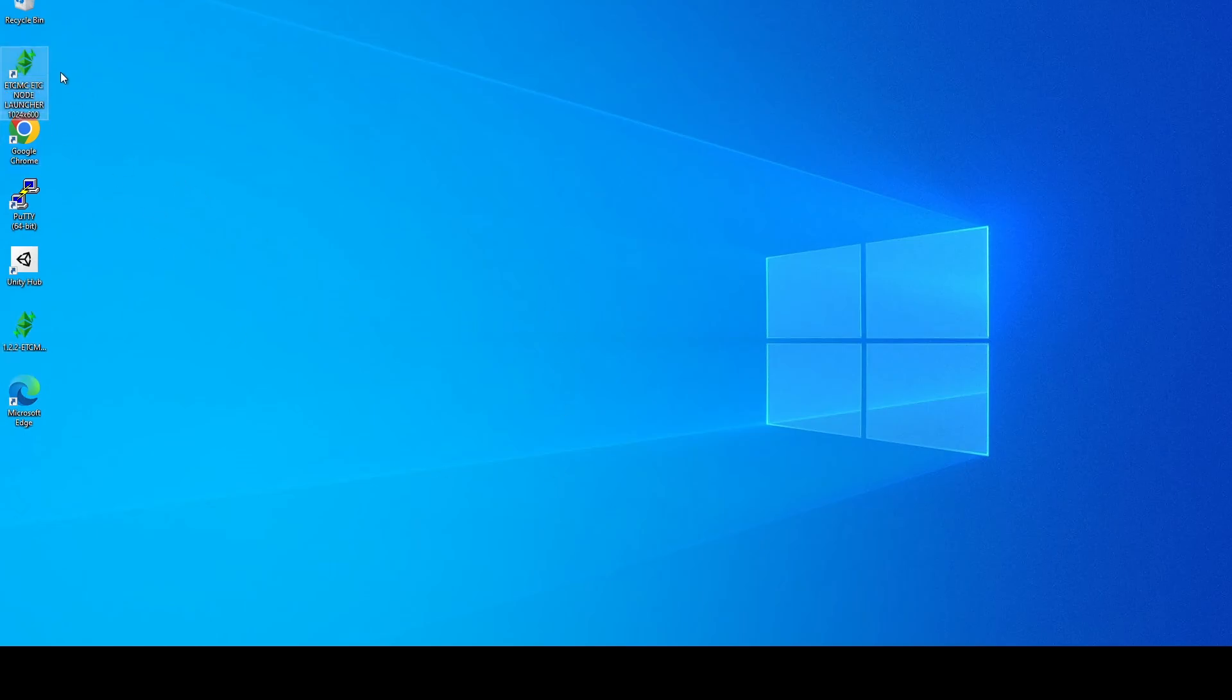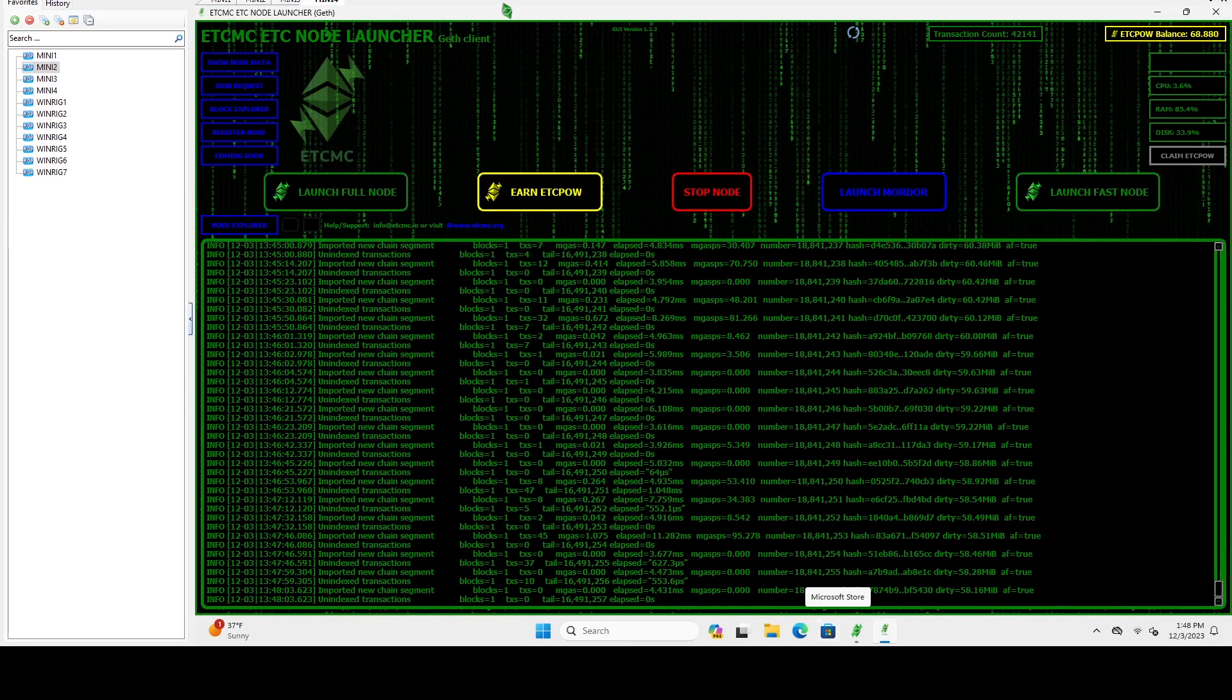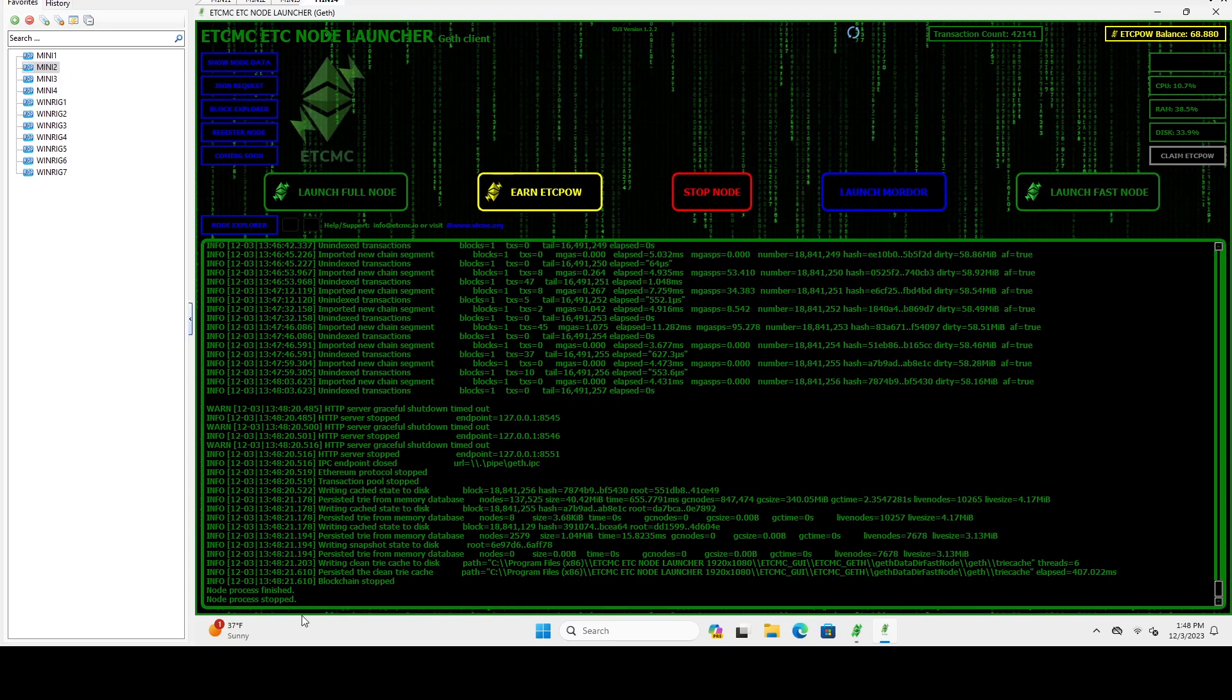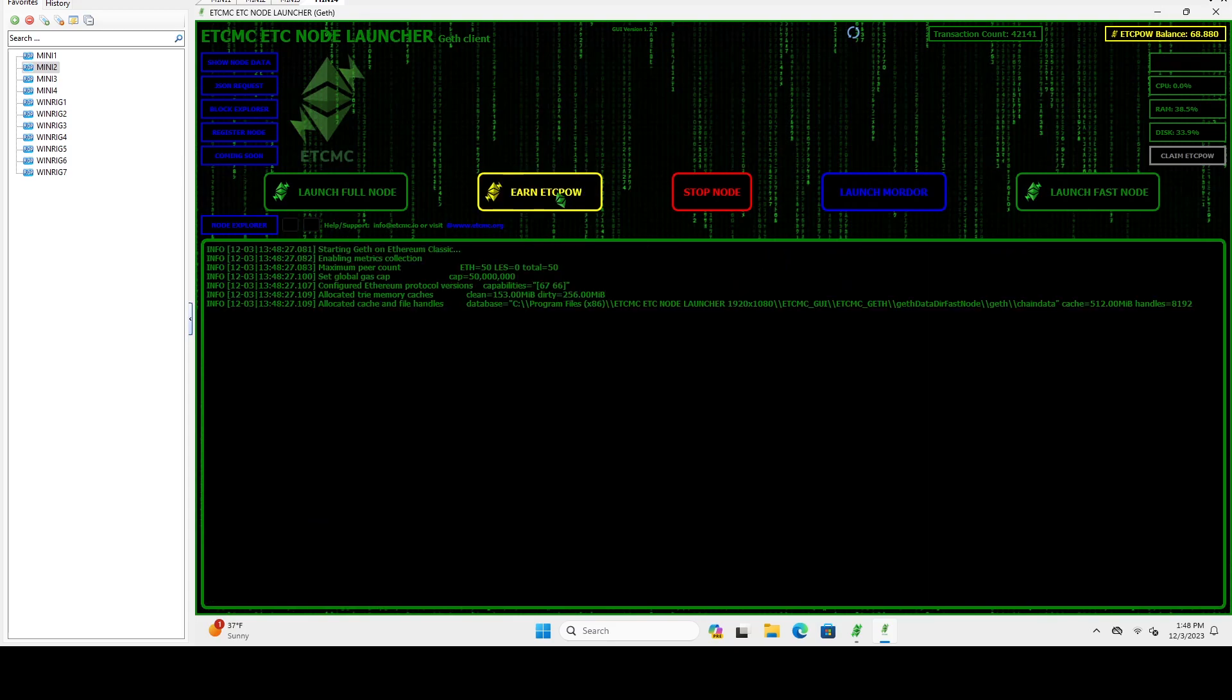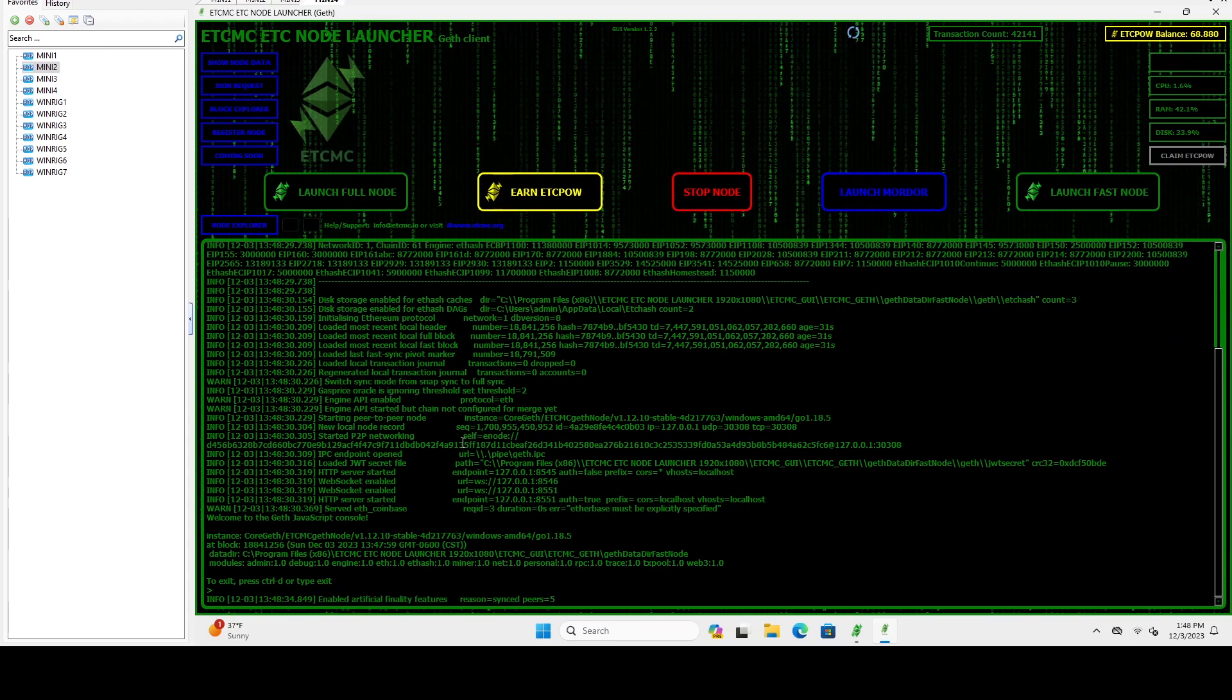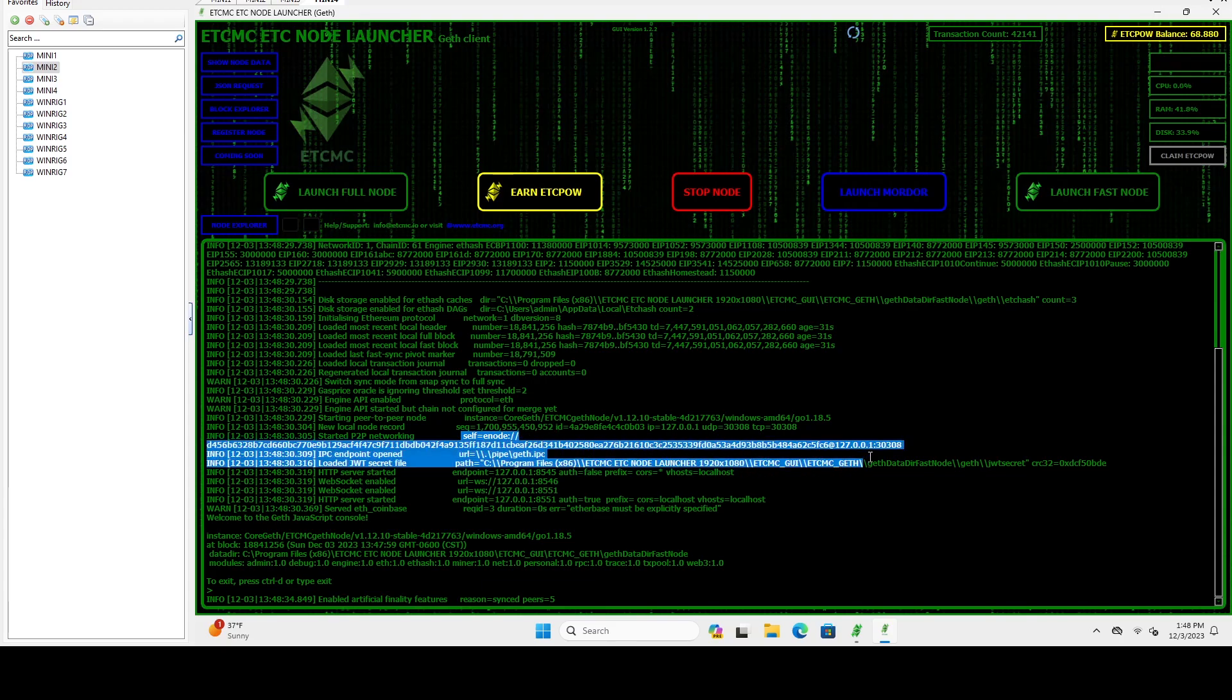And before we get started on this, if you already have existing nodes running you're going to want to grab your pub key, your IP address, and the port that it is running on. So to do that it's as simple as going to one of your nodes. So here I have a node and the easiest way to find this is do stop node, wait for it to stop and then hit earn ETCPow again. And you're going to see this line right here started P2P networking and it's going to have this self enode. You want to copy this.